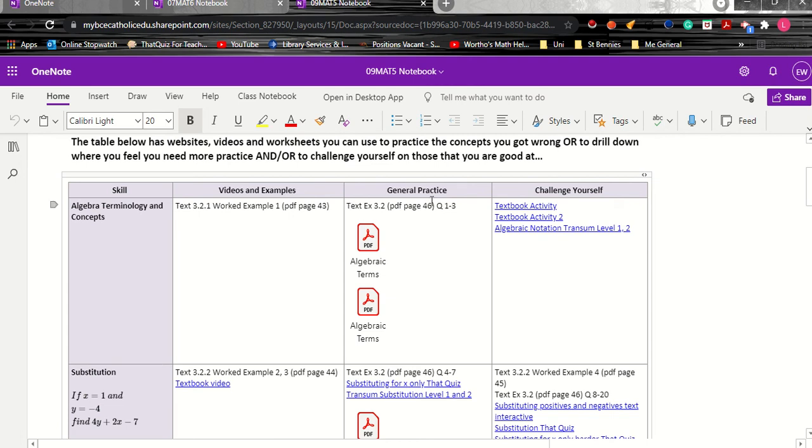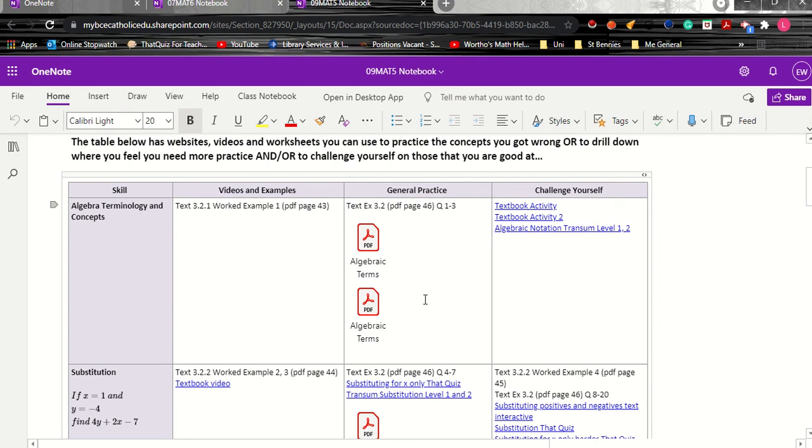Then on the textbook again it's these questions relate to terminology and concepts and then here's some worksheets. Now in both these instances the kids have access to the answers which is really important because they need to mark as they go so they don't learn something incorrect.